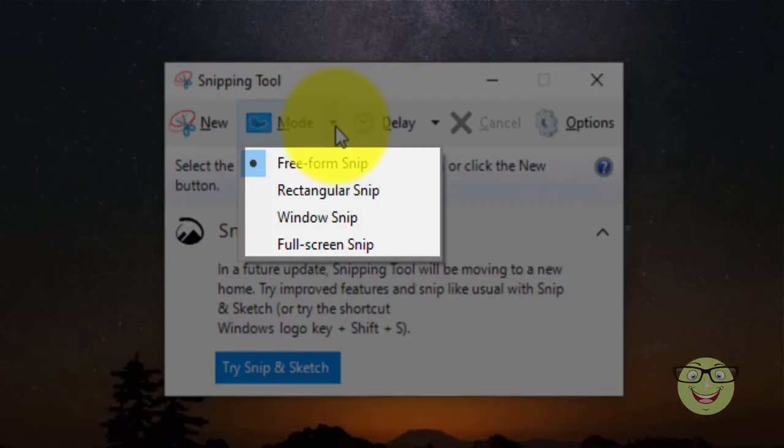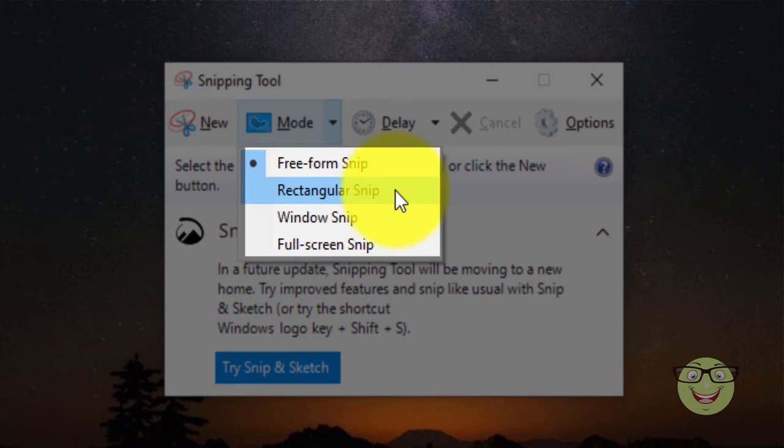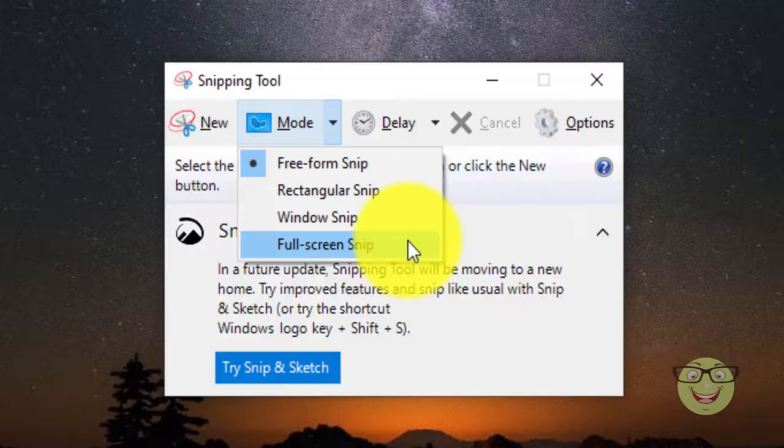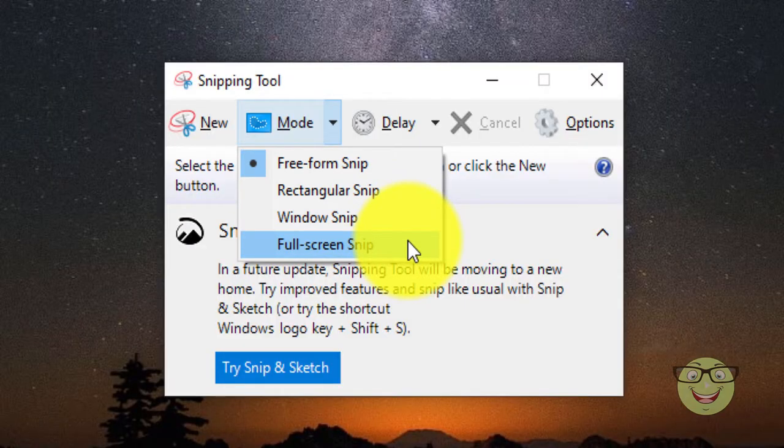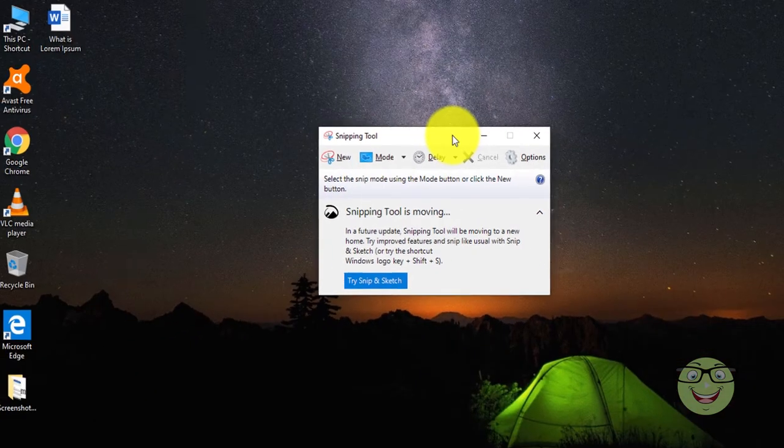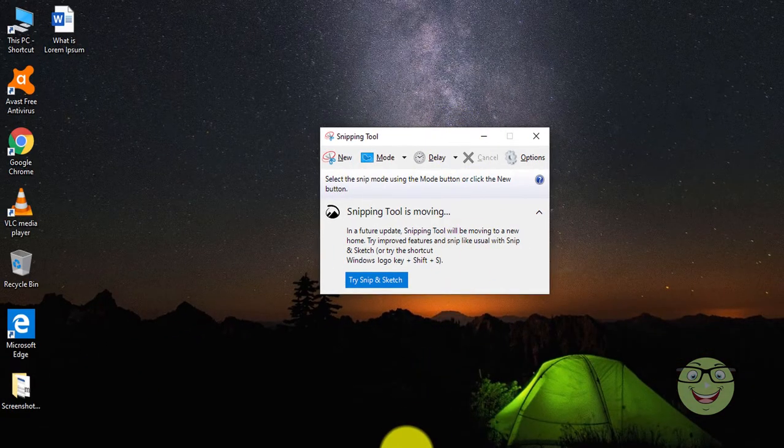Snipping Tool offers four modes to take a screenshot. Choose the mode according to your needs.